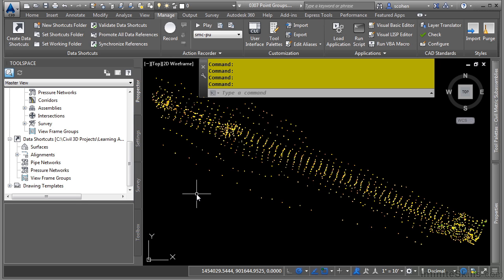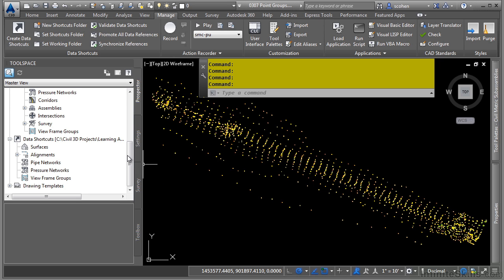Some example uses of point groups are to perform specific tasks, such as creating break lines that will eventually be used to create a surface, override a set of points default layers or point style or label style, or maybe you just want to create a point group that contains ground points, allowing it easier to create your surface and manage the points used to create that surface.